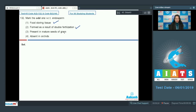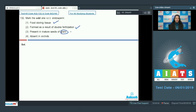Third: present in mature seeds of gram — no. Gram is a member of family Fabaceae where ex-albuminous seeds are present, meaning endosperm is not present in the mature seeds as the embryo consumes all the endosperm during its development.